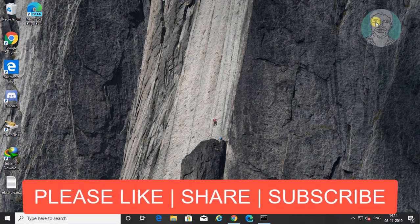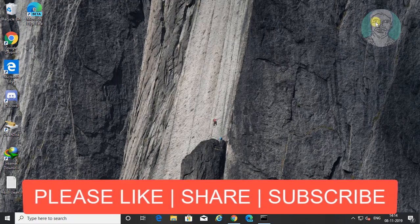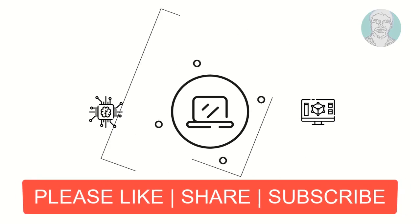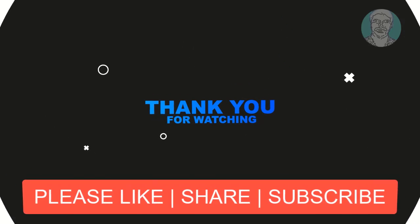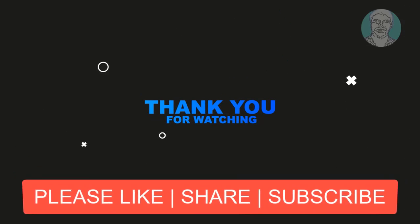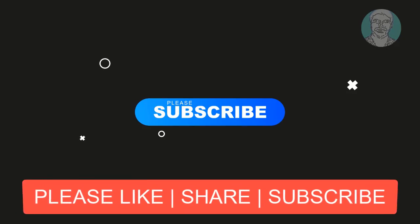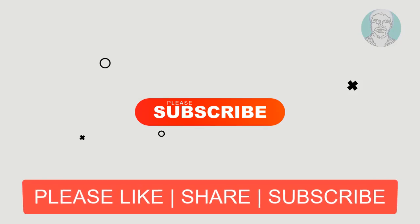I hope this video tutorial helps to solve the problem. Please like, share and don't forget to subscribe my channel. See you next video.